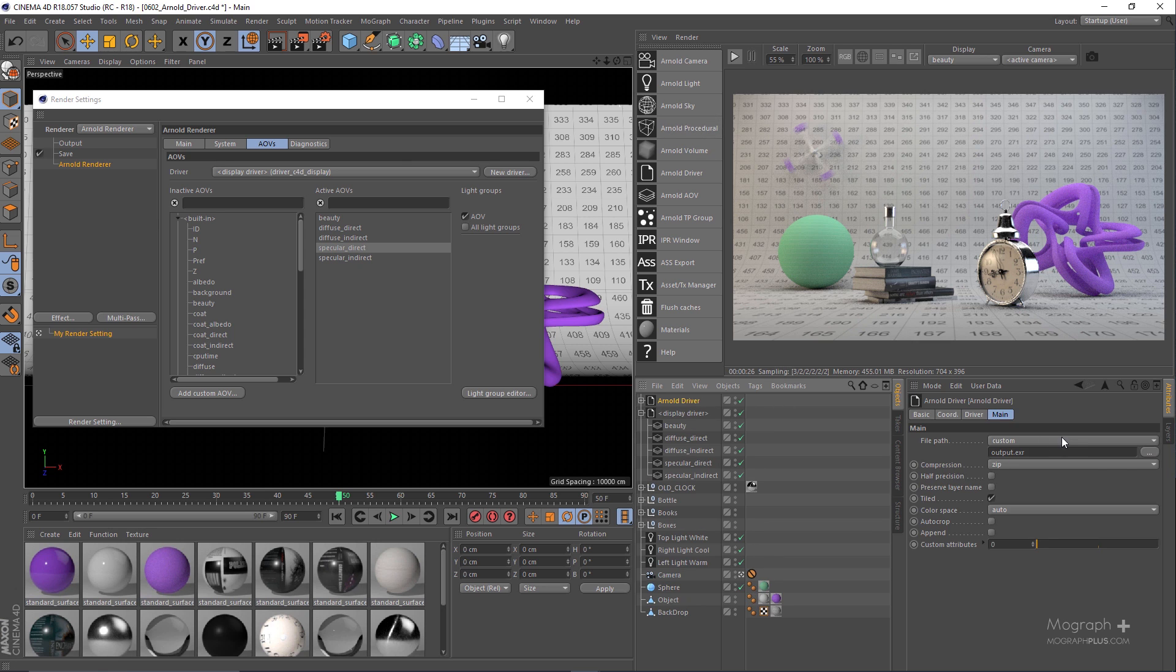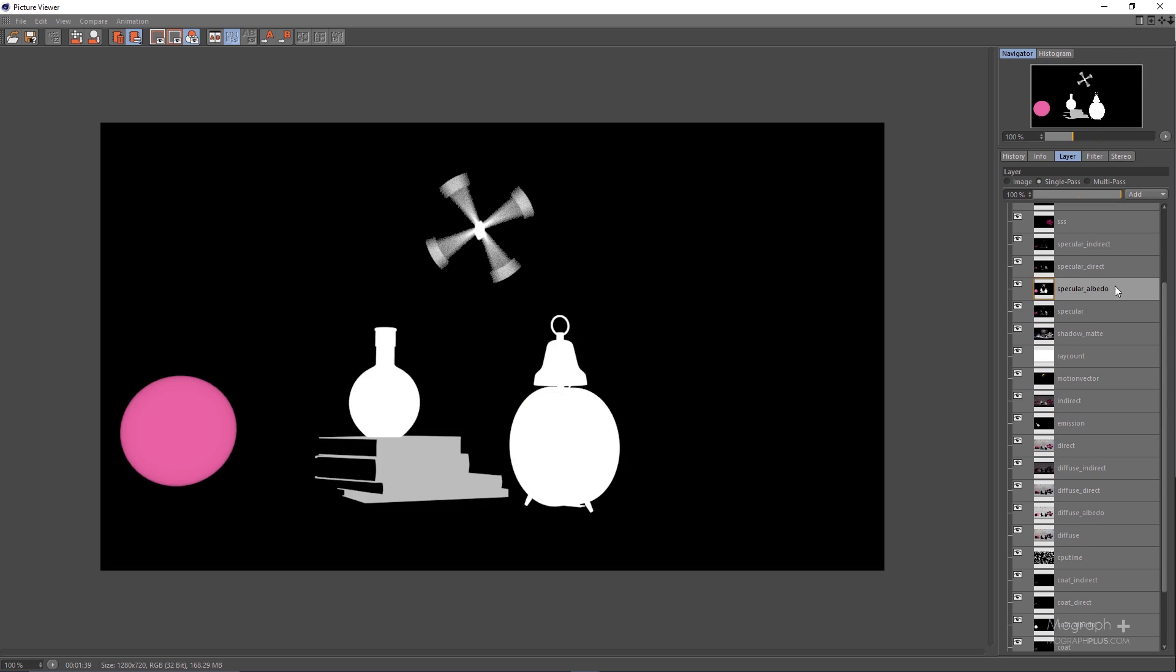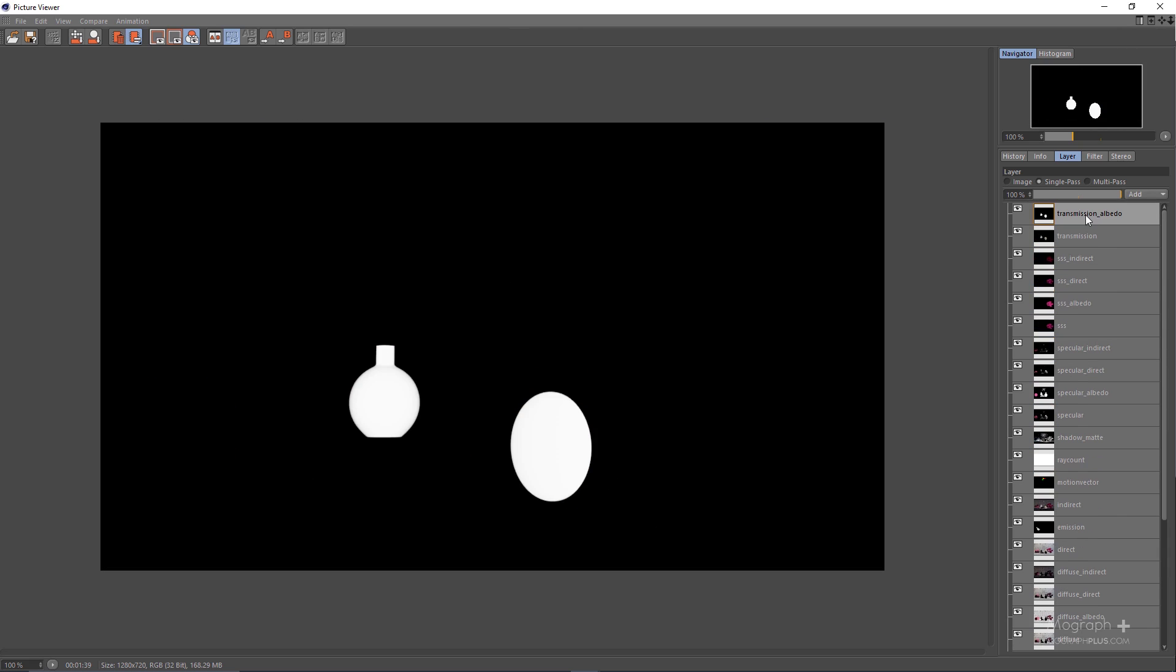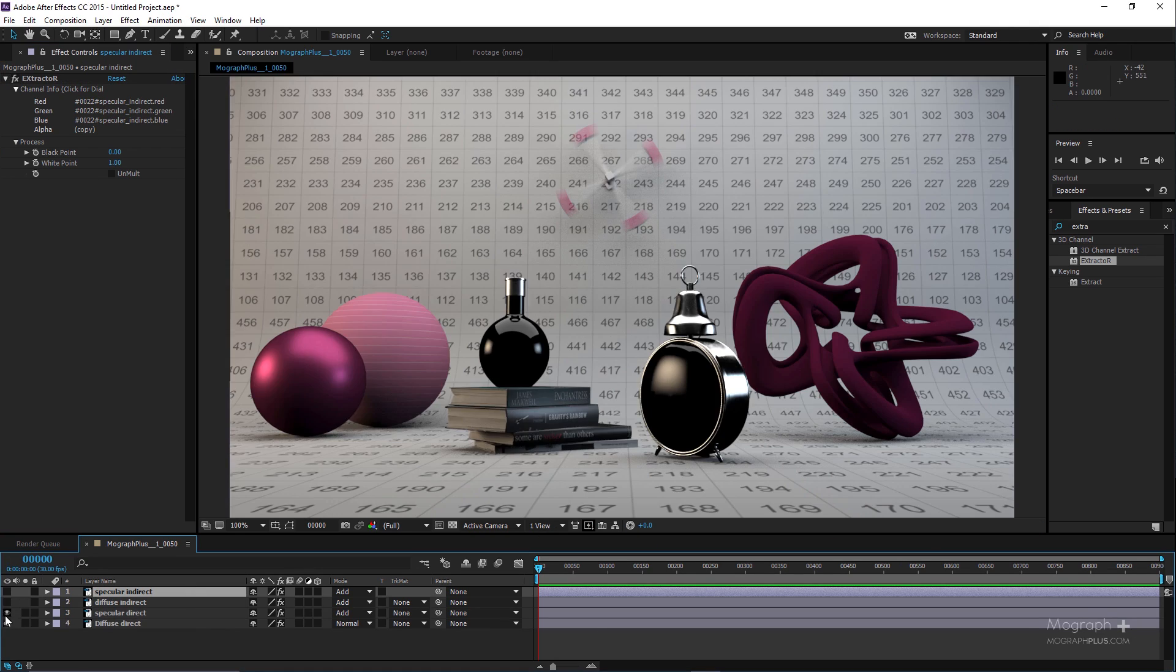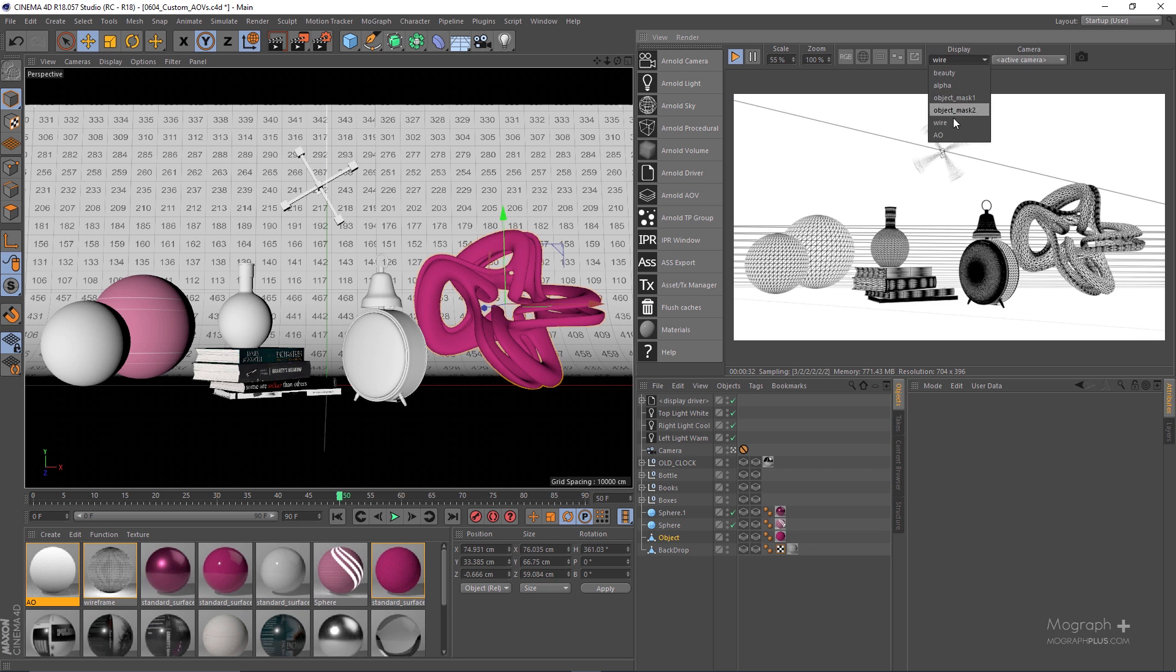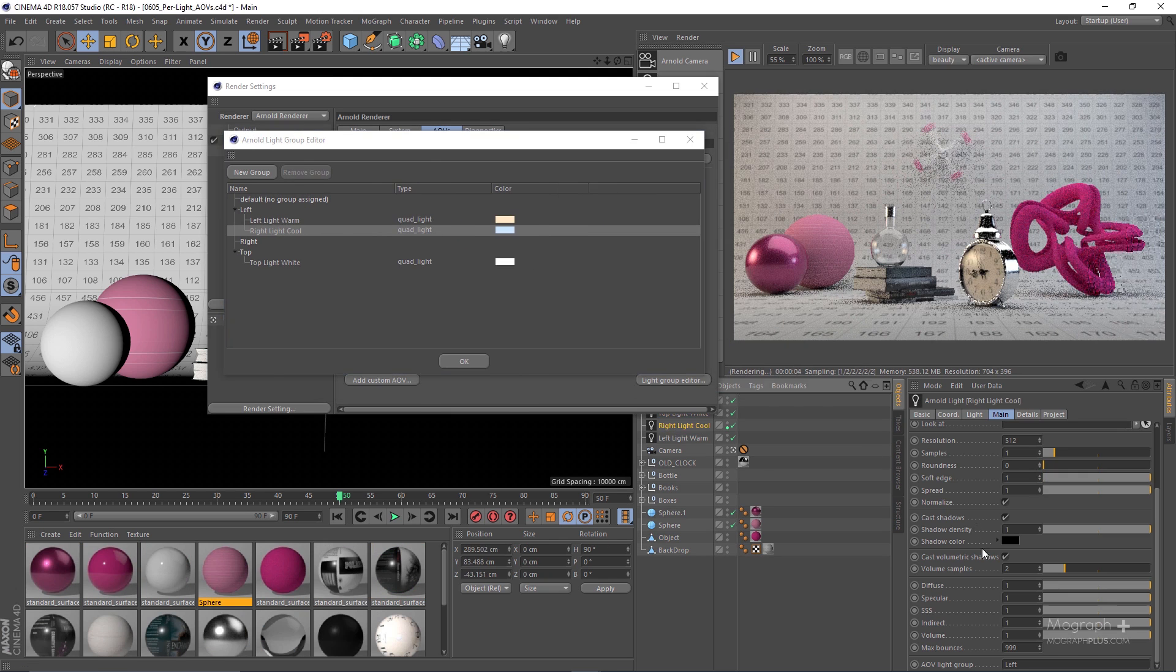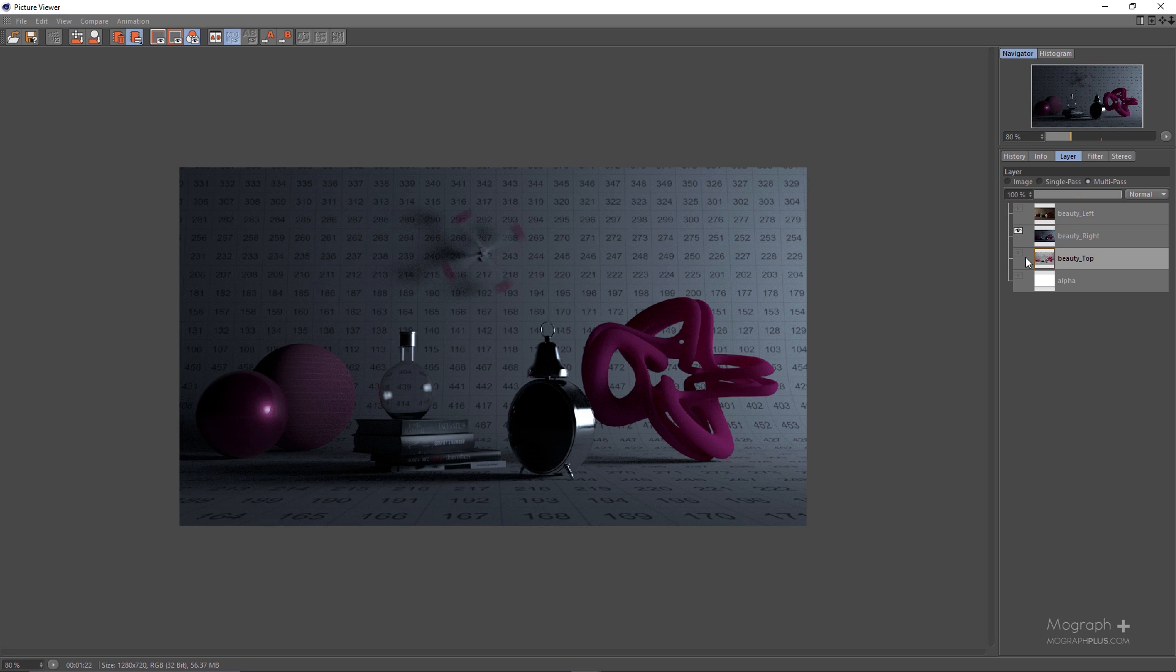Then we dive deep into the subject of AOVs. What are the AOVs that Arnold offers and how to export and composite them in a compositing app like After Effects. Then we talk about custom AOVs and how to write them out. Next we take a look at per-light AOVs and Light Groups and how to relight our scenes easily and effectively after the render.